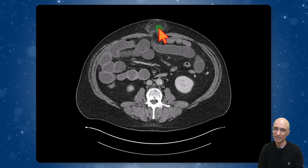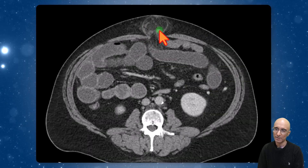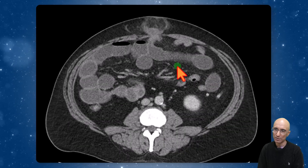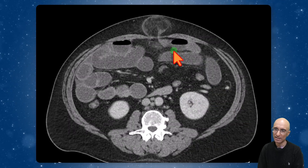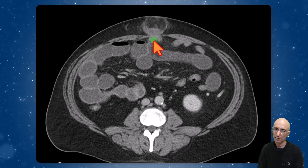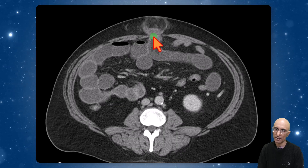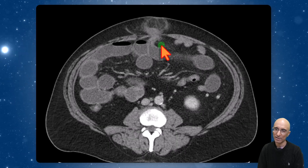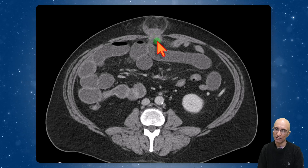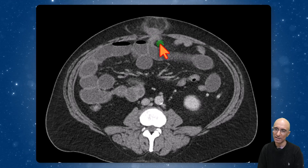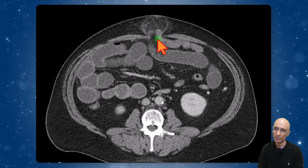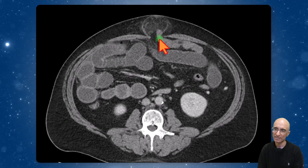Within the hernial sac we can see a little bit of edema and fluid. As I scroll back and forth at the level of the umbilical hernia, we can clearly identify a fluid-filled dilated small bowel loop abruptly tapering at the level of the hernia. The afferent loop is pinched at the level of the umbilical hernia, and the efferent loop coming out of the hernia sac is decompressed.